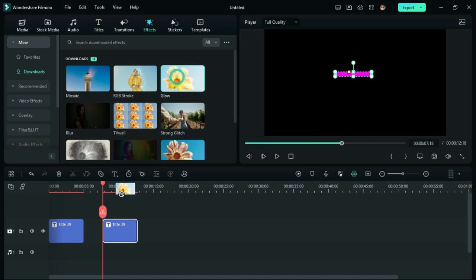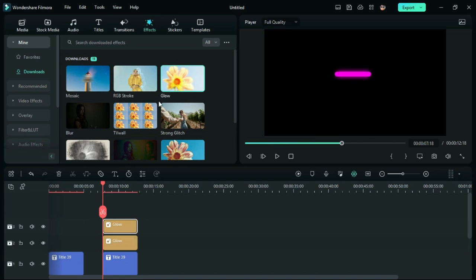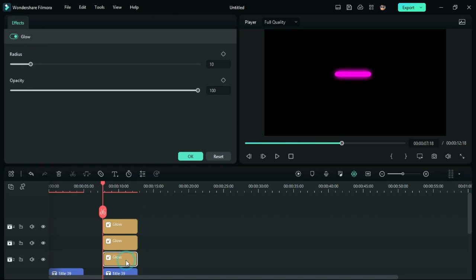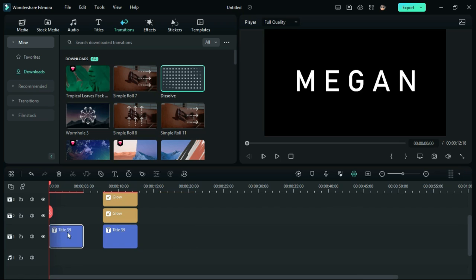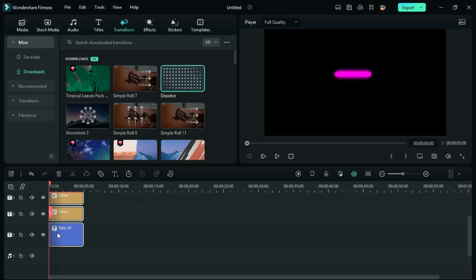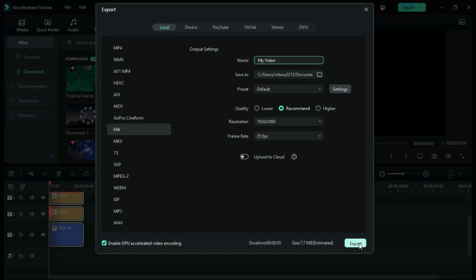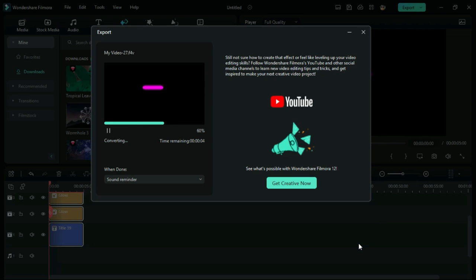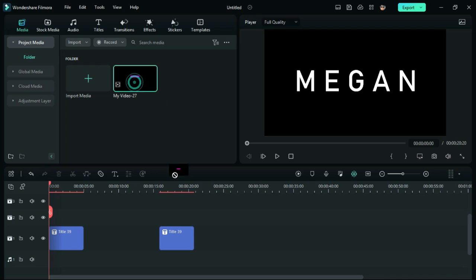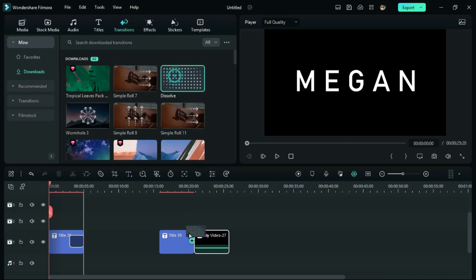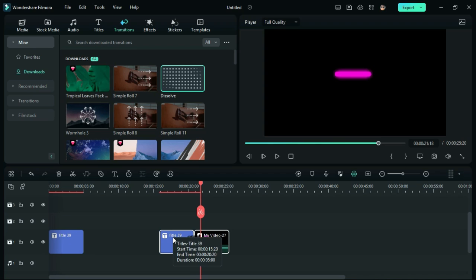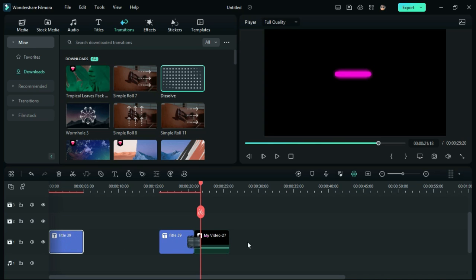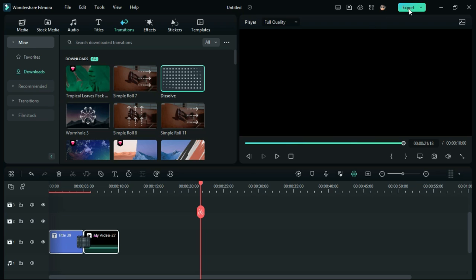Then, go to Effects and add 3 layers of Glow effect on the second title. Now, go to Transitions and use Dissolve Transition to bring the glow effect. Then, export it.